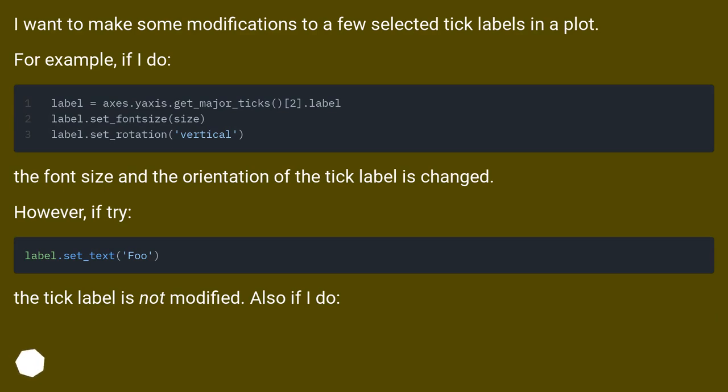The font size and the orientation of the tick label is changed. However, if I try, the tick label is not modified. Also if I do: